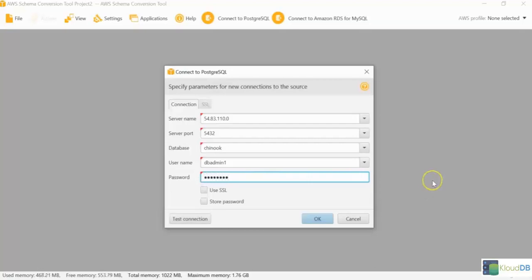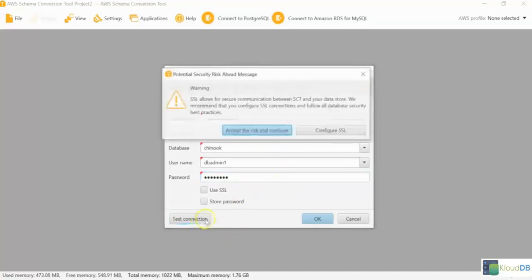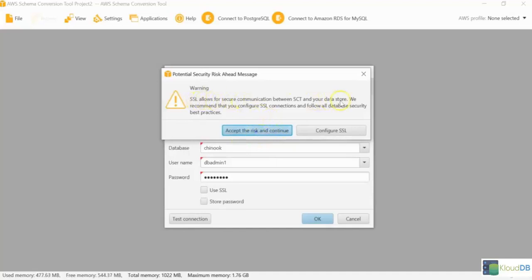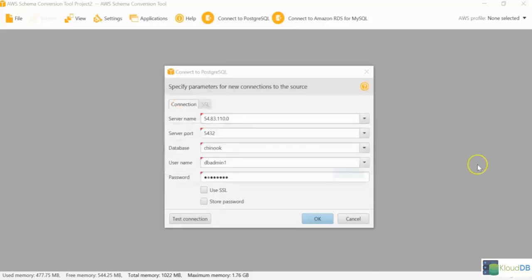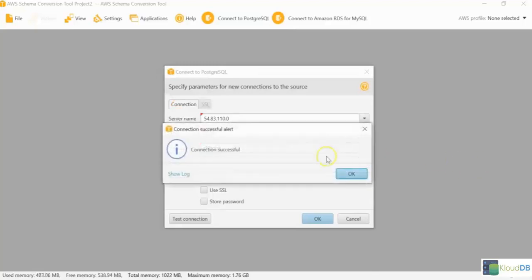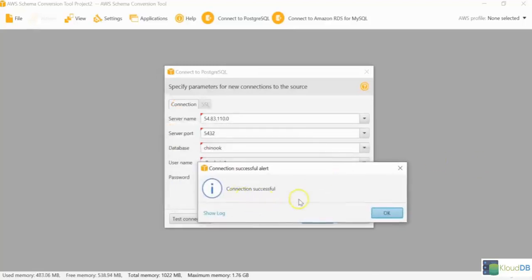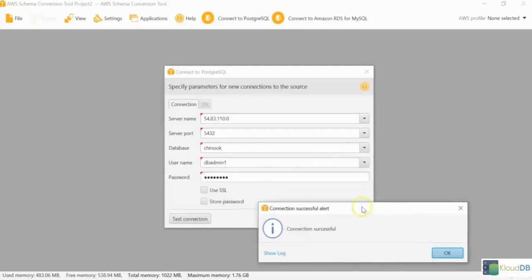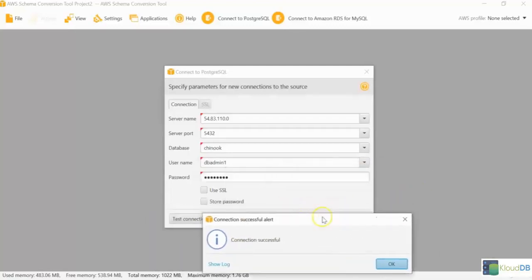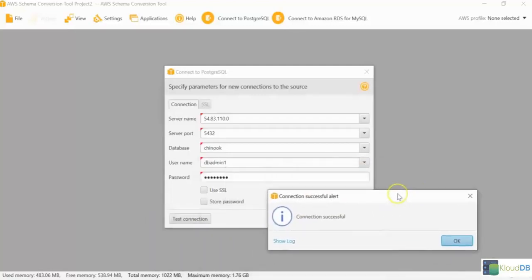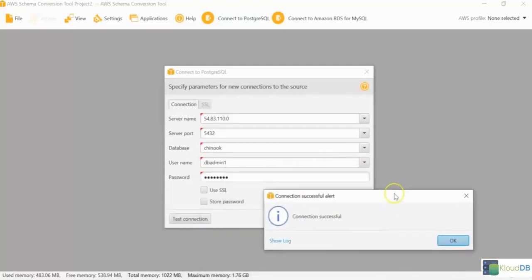Here we go. Once you enter this, you just want to test the connection to make sure that it's saying that the SSL is better. And you can actually configure the SSL. This is just a test case here. I'm just accepting the risk and continue. Cool. The connection is successful, which means that we have everything ready for the source database.